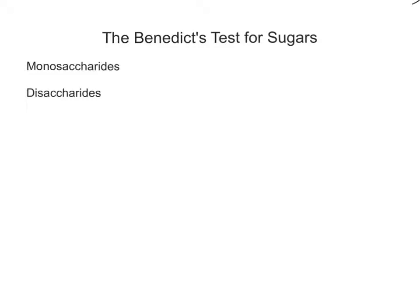Hello everyone. In this video I'm going to be looking at the Benedict's Test for Sugars. It's one of a series of videos I'm making on carbohydrates, which is ultimately one aspect of the large biological molecules topic studied at A-level. This video is aimed at A-level students — I do have videos on biochemical tests at GCSE, but this one is going to be a little bit more in-depth.